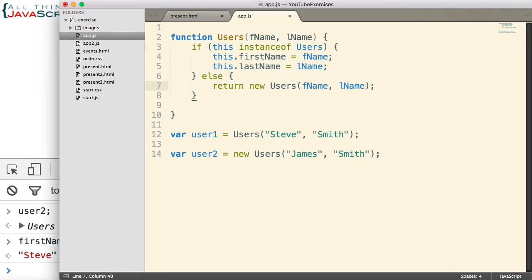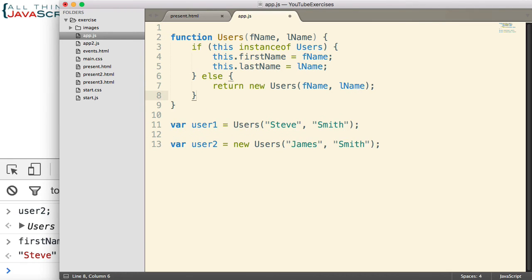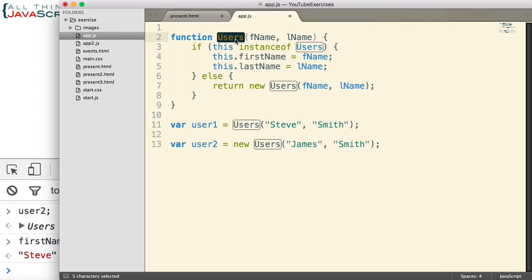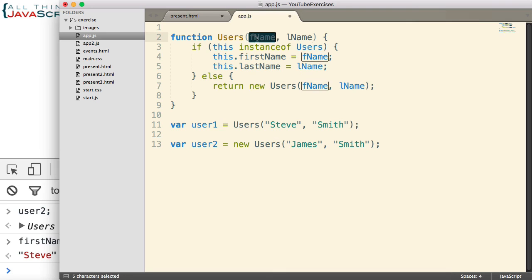Now, why does that work? Well, the reason that works is because by default, the constructor will return the new object that is created, unless we return a non-primitive value in place of it. And that's what we're doing here. And the non-primitive value we're returning is we're simply having it create a user using the keyword new, and we're passing in the same data that was passed into the function.